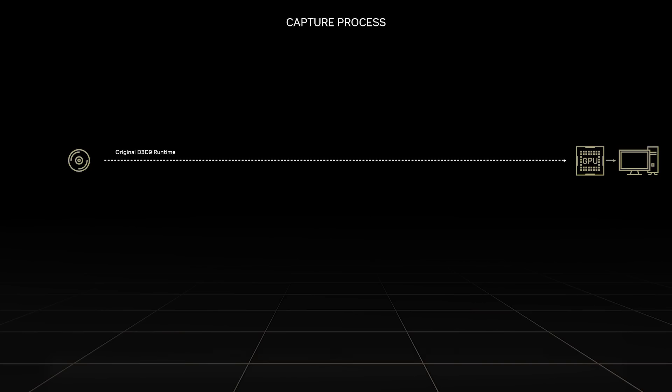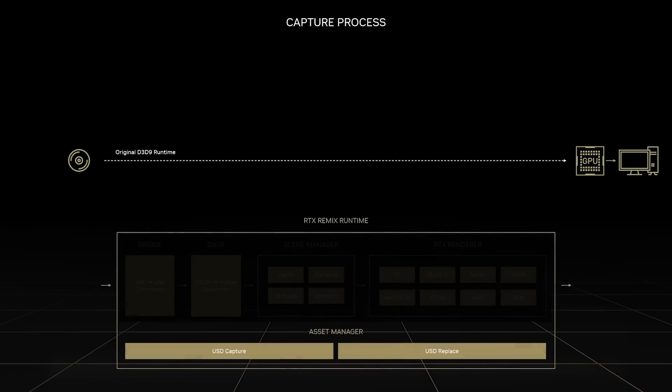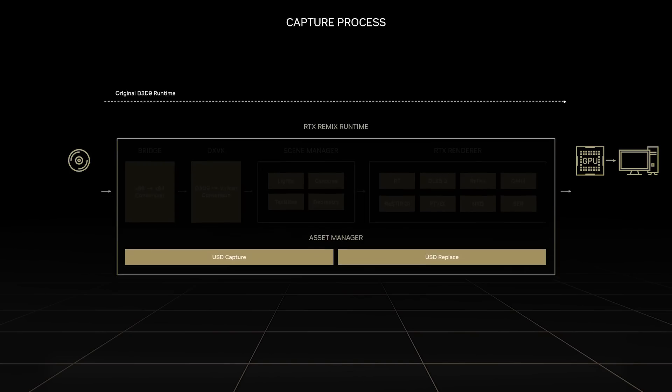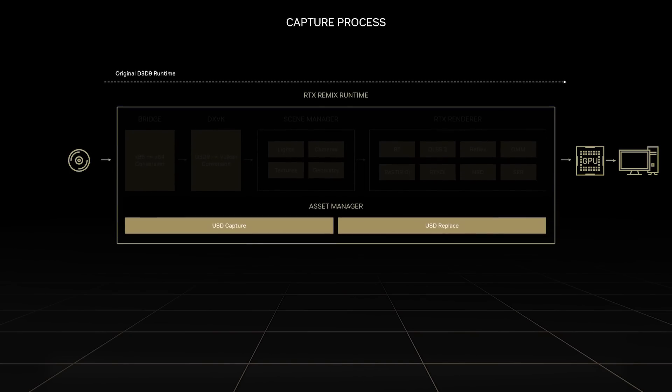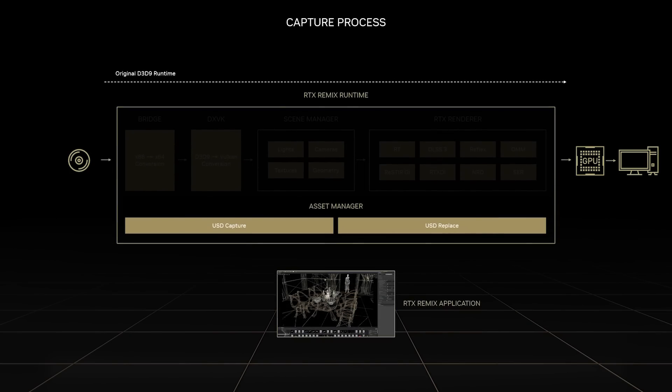The journey starts with a powerful capture tool included in the Remix runtime. When Morrowind detects the presence of Remix, it will utilize it as its primary renderer rather than the original games. By intercepting the rendering process like this, Remix can see the game world.